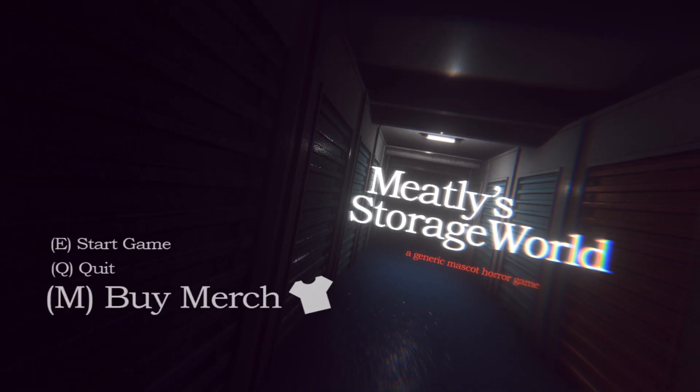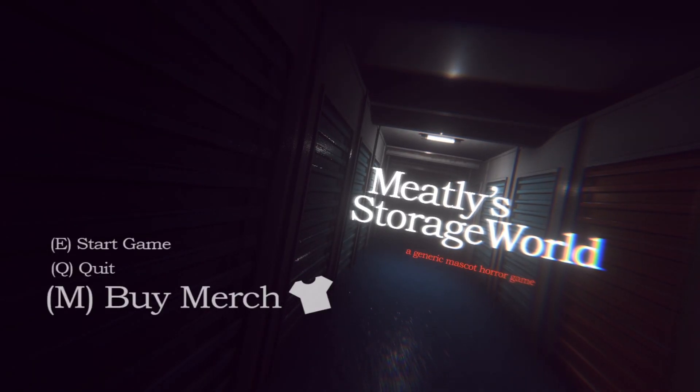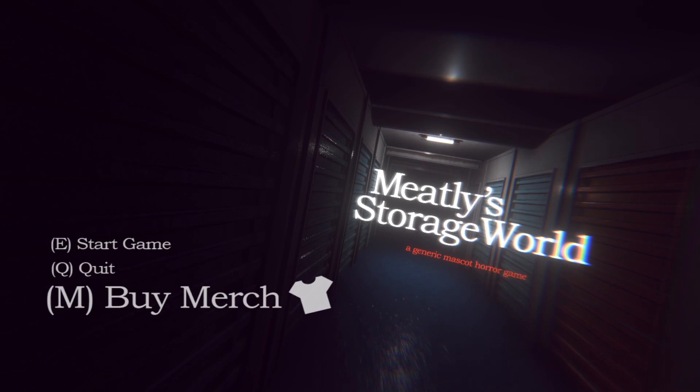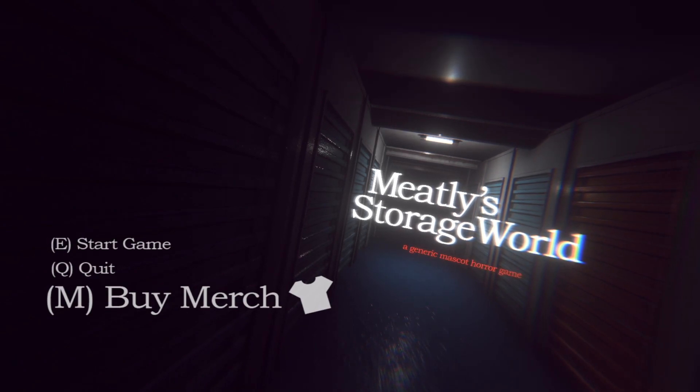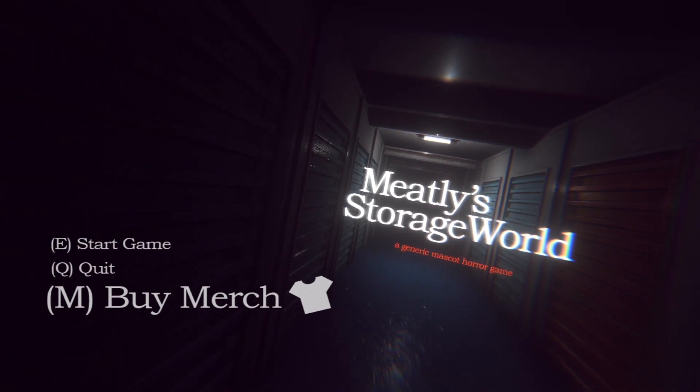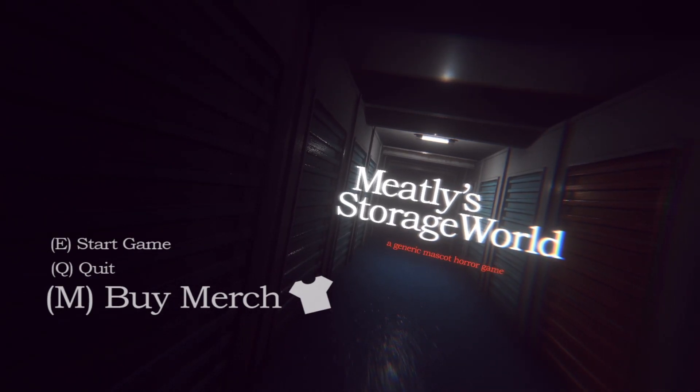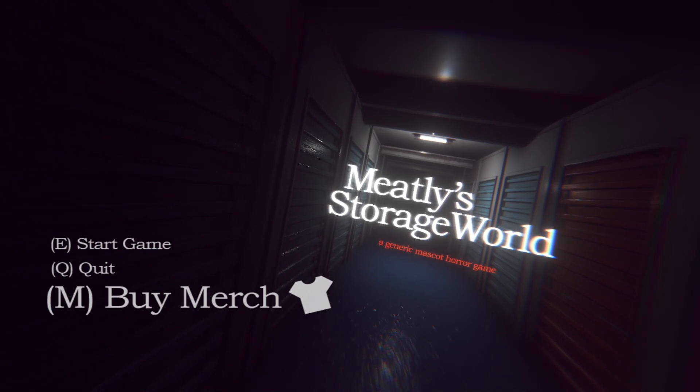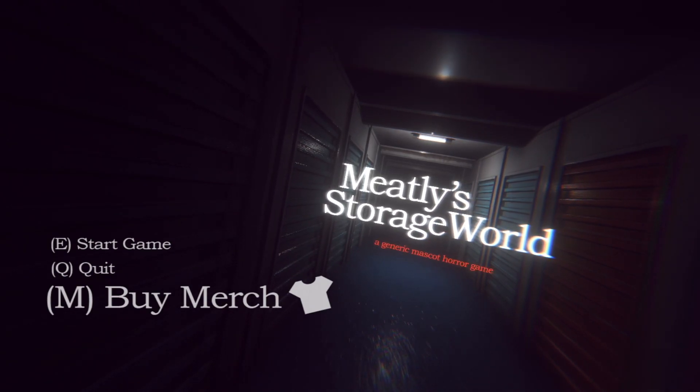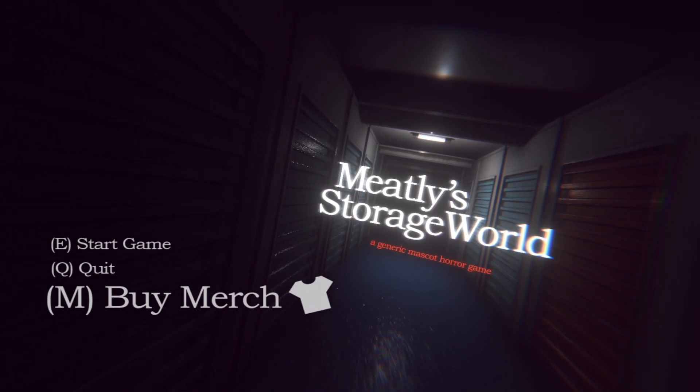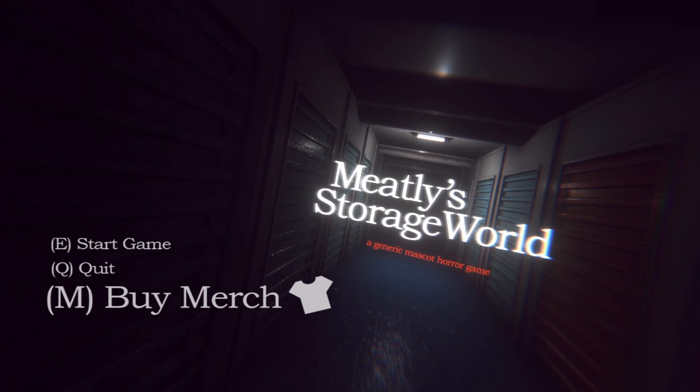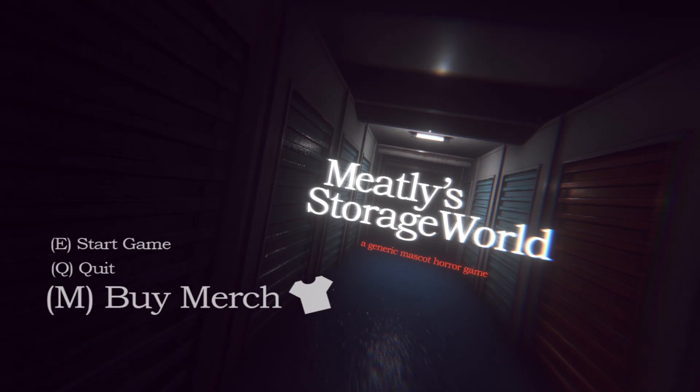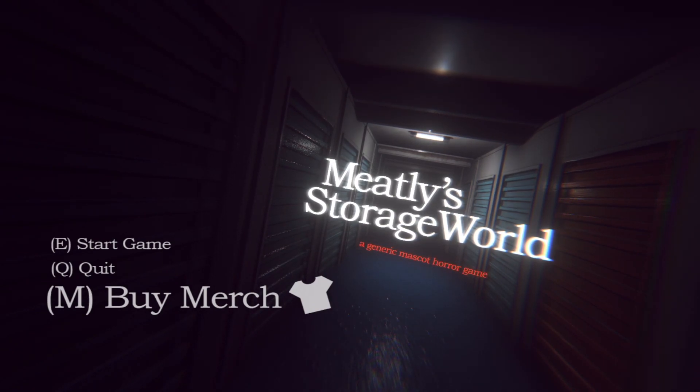Hey everybody, I'm Chris McCullough and today we are checking out Meatly Storage World, a generic mascot horror game created by the Meatly of Bendy and the Ink Machine fame. It's a quick little free maze game and I want to try it out for a bit.